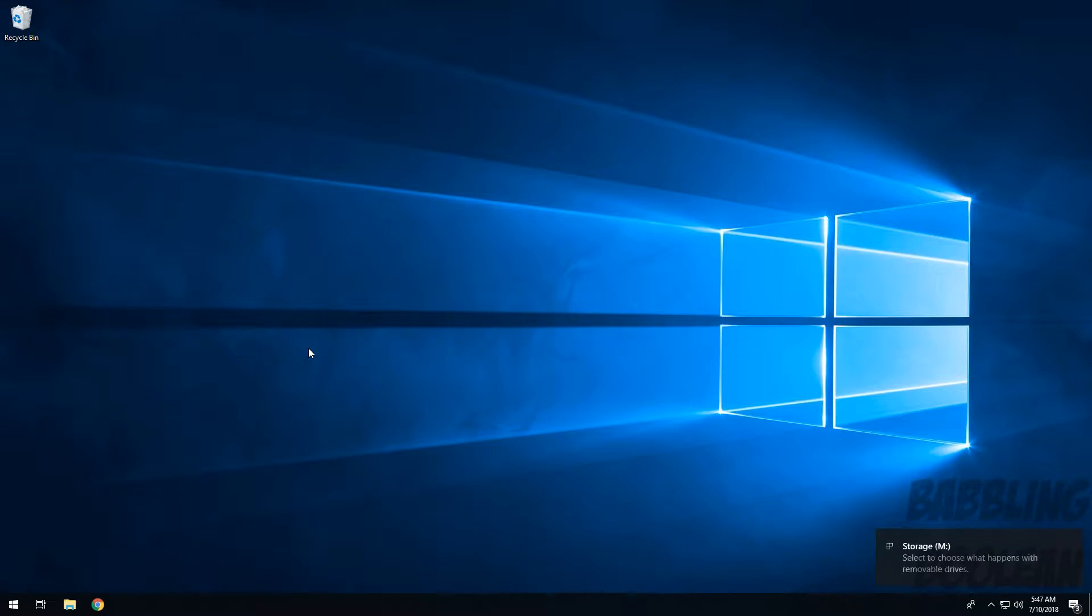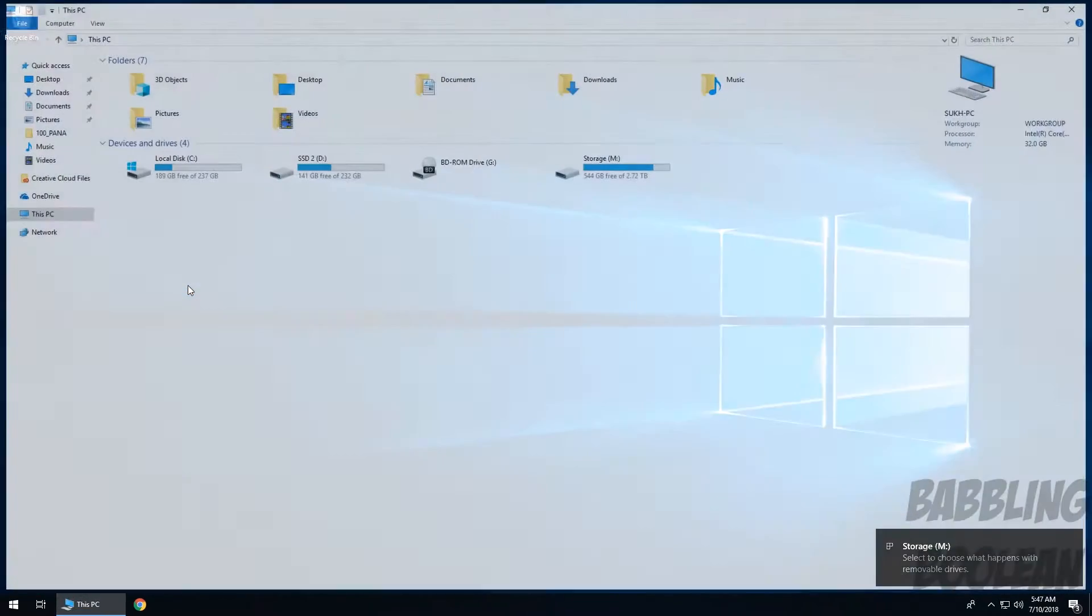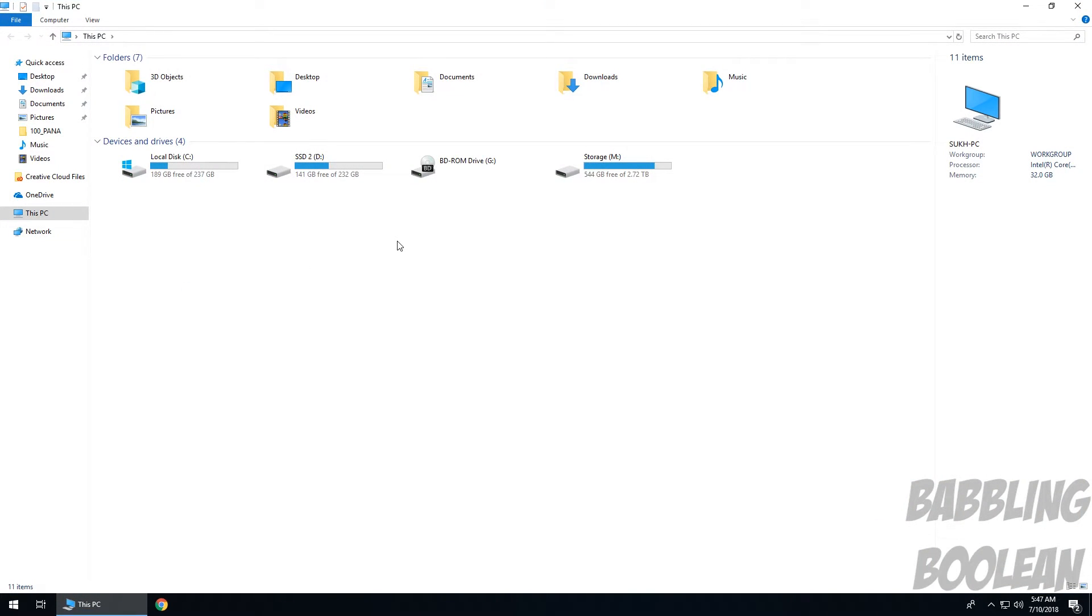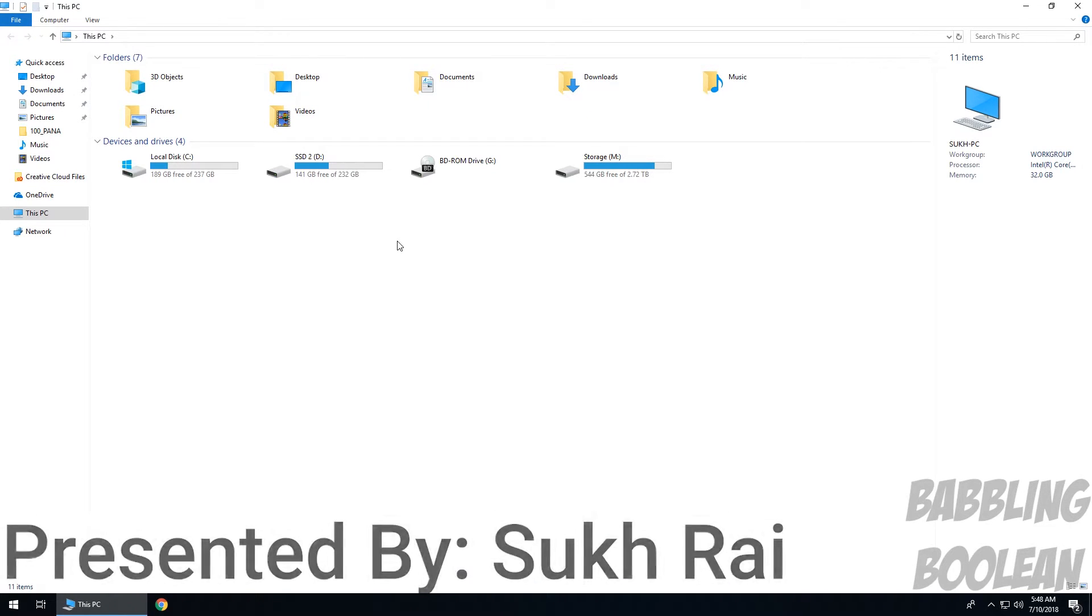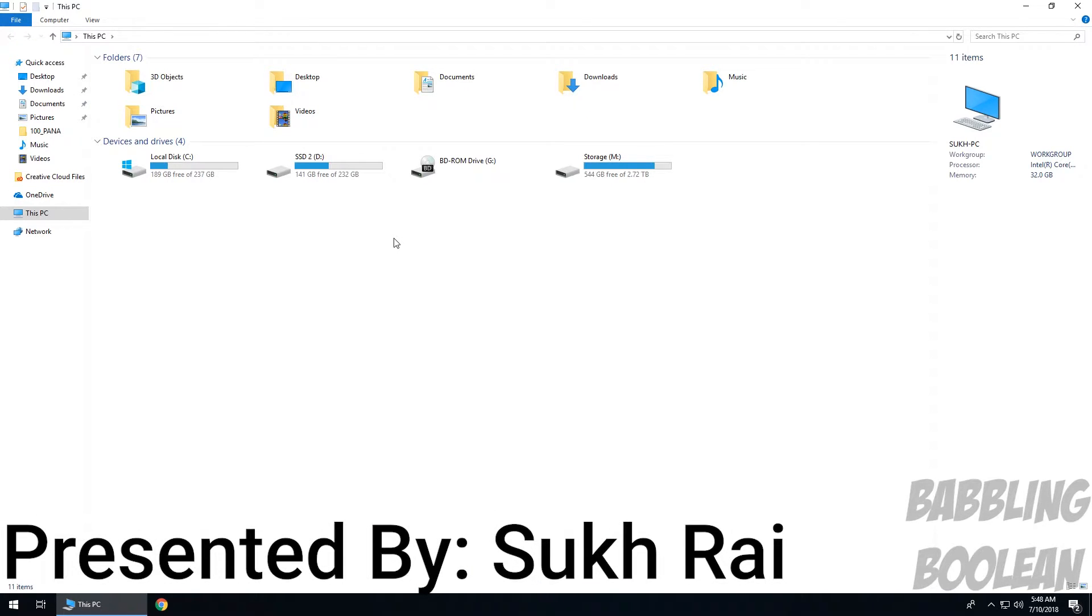Hey, welcome guys. In this video I'm going to teach you how to change the drive letter in Windows 10. Now this is not just storage units, this could be DVD Blu-ray drives as well.